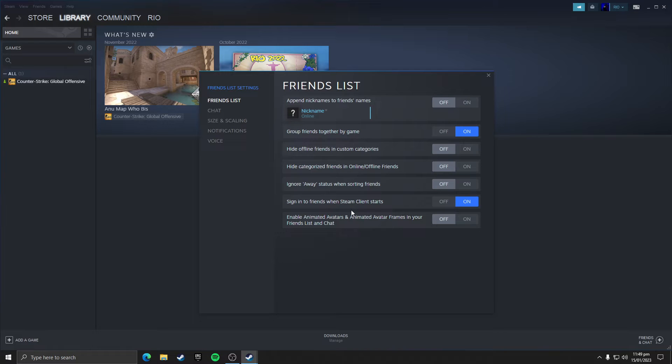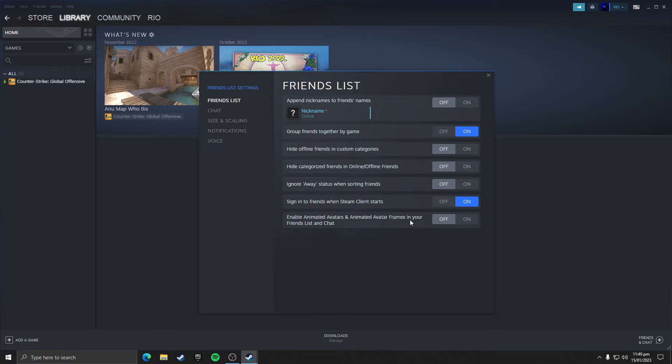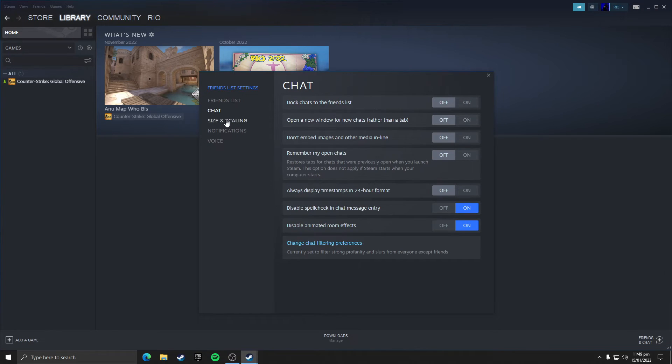And here you need to untick enable animated avatars and animated avatar frames in your friend list. This would be set to on, you need to make it to off. Then click on chat section and turn on disable spell check and chat message entry and disable animated room effects. Make sure it's set to on.